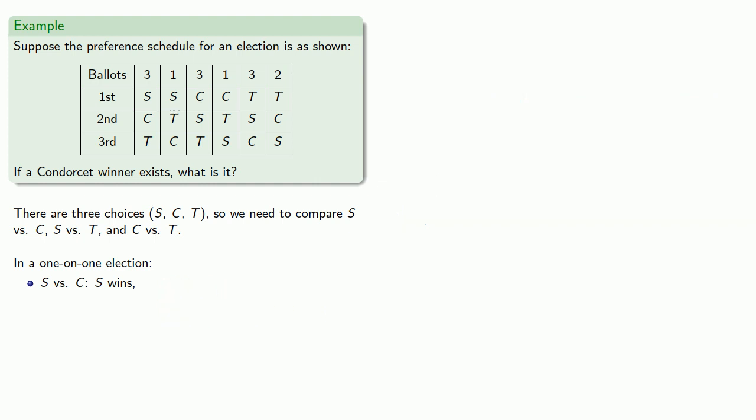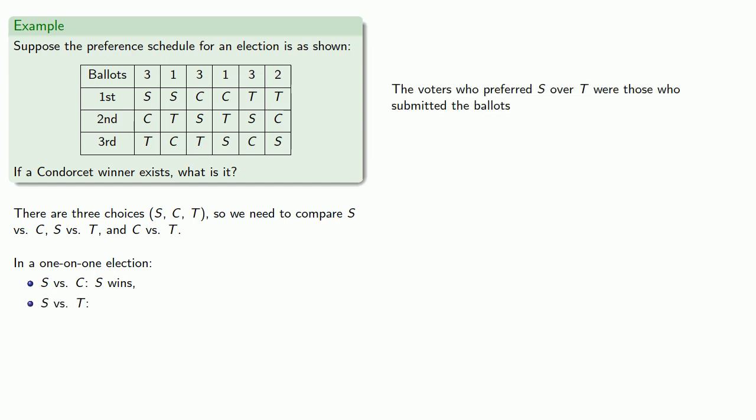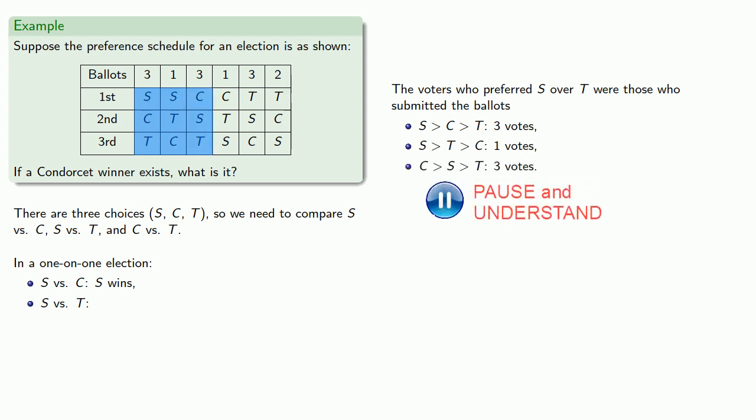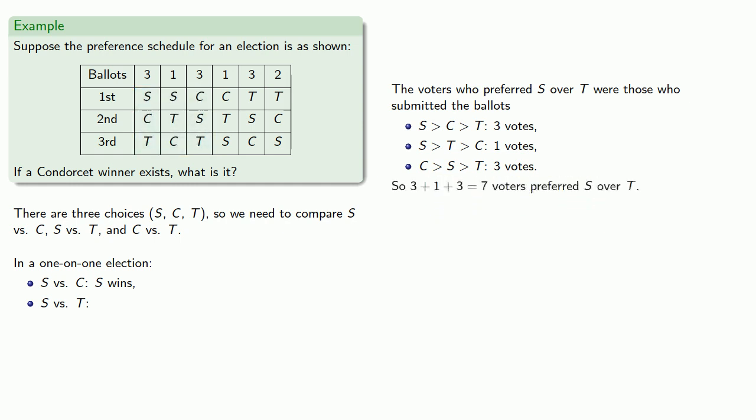We also want to run S versus T. So the voters who preferred S over T were those who submitted the ballots with ranking S over C over T, S over T over C, and C over S over T. So 7 voters preferred S over T, and the remaining 6 voters preferred T over S, and once again, S wins a majority. So in the contest S versus T, S also wins.